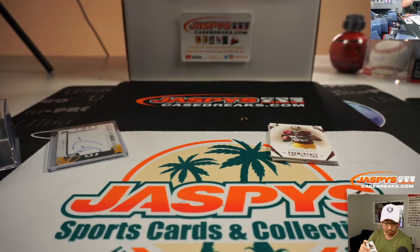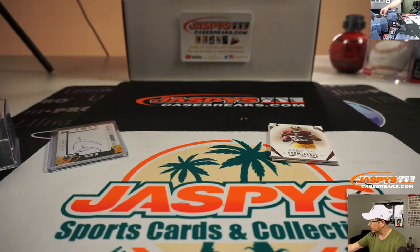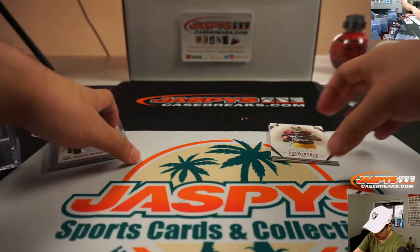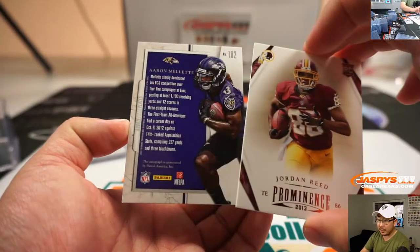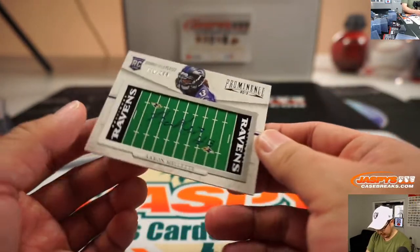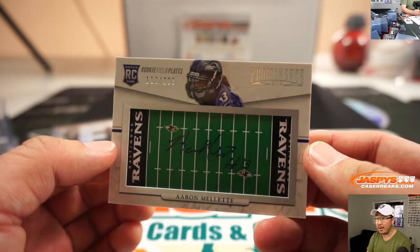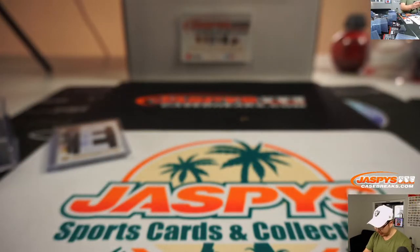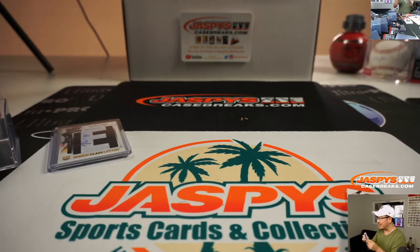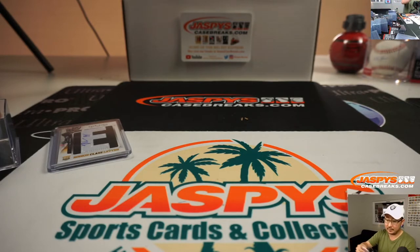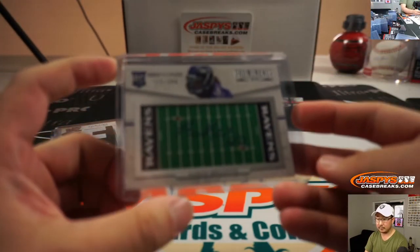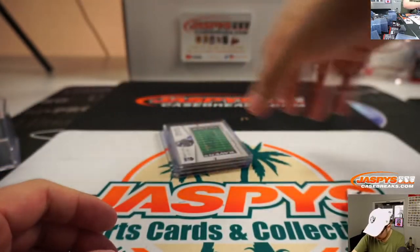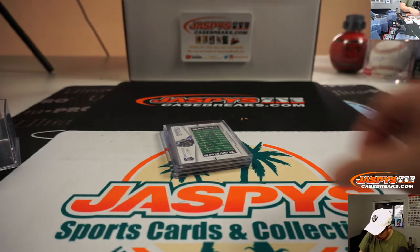That's going to go to Brian Hardy. The Packers card goes to Jay Tinney. Jordan Reed reveals an Aaron Millett 112 out of 208 rookie field plates, which is pretty cool. That goes to the Ravens. That'll be for Anthony Pickett. Josh Allen, second and 10. And a timeout has been called. Nice. And there you go. Now,